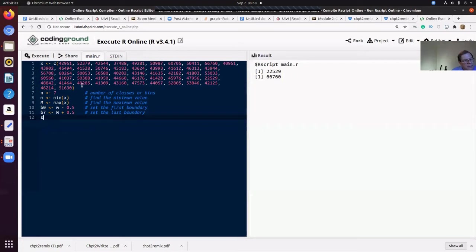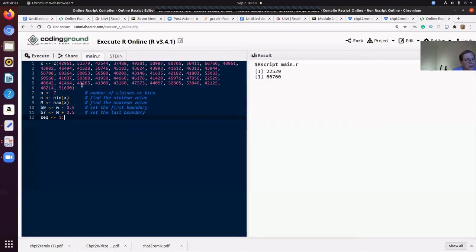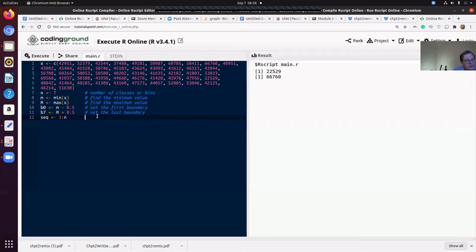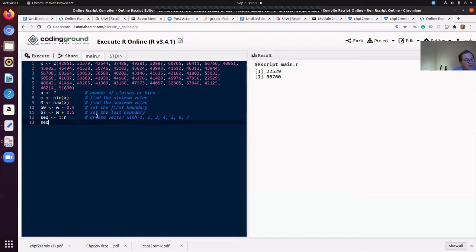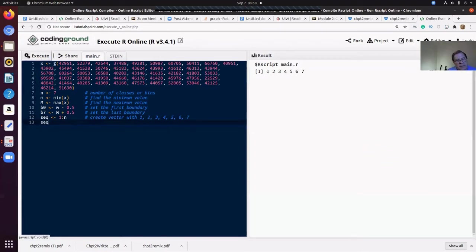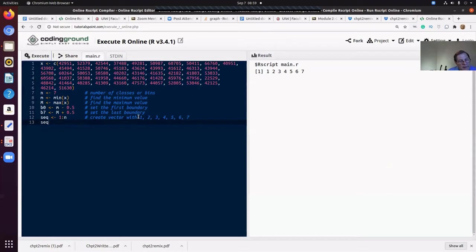That just for interest sake, we'll make b seven, the maximum amount plus 0.5, a little bit beyond that top value. Let's build a sequence. I'll call it SEQ for sequence. Let's build a sequence from one up to n, from one to seven. That's a shorthand way of making a sequence of numbers. Just to show you that, let's look and see what the sequence is. It's just the numbers one, two, three, four, five, six, seven. That was an easy way to do it. I could have created it with the C parentheses: one, two, three, four, five, six, seven, and close the parentheses.